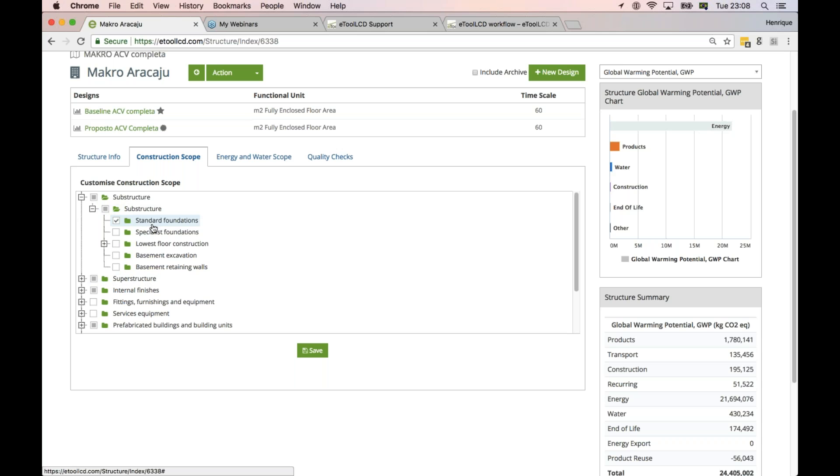As you complete your model, you go through here and then you tick all the items that are part of your LCA that you have included in your LCA. And what this does is it automatically populates the final LCA report.